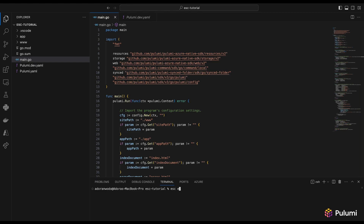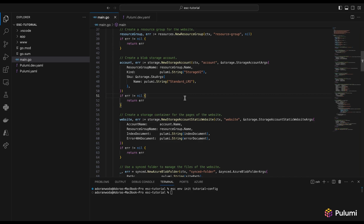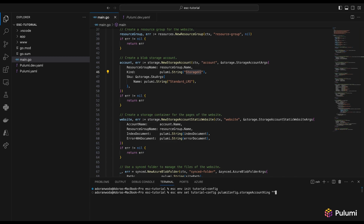Let's run esc env init tutorial config — this creates the environment for us. After this we can set our configurations. We do esc env set from the tutorial config environment. All Pulumi configs must be in the pulumi config object, so I'll do pulumi:config.storageAccountKind and set it to StorageV2.